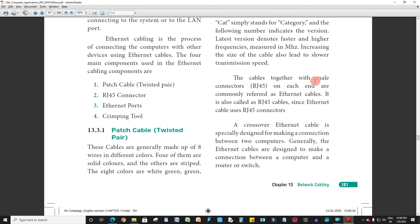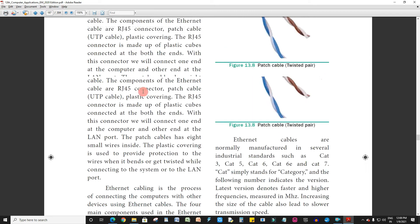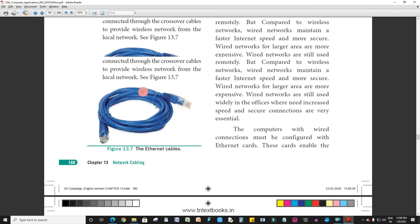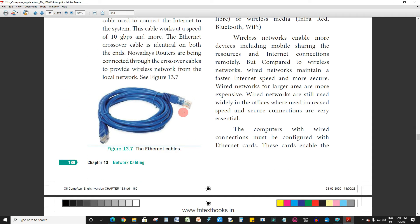The cables together with the male connectors RJ45 on each end are commonly referred to as Ethernet cables. The two ends are RJ45 connectors.